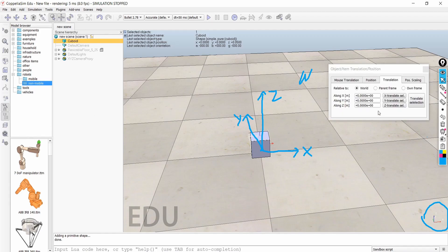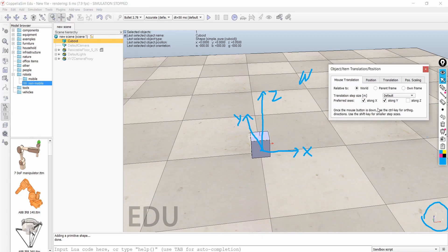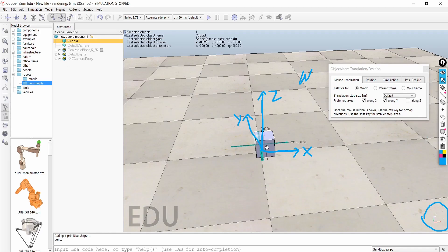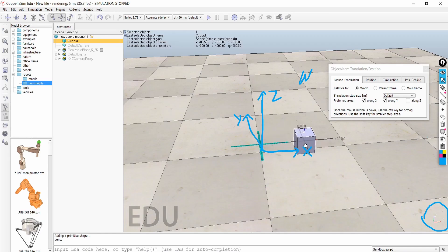The move option is over here — there is a mouse move option. There are three options: world, parent, and own frame. The first one is the world frame. If you want to move an object, you can click on it and drag it by pressing and holding the left mouse button.